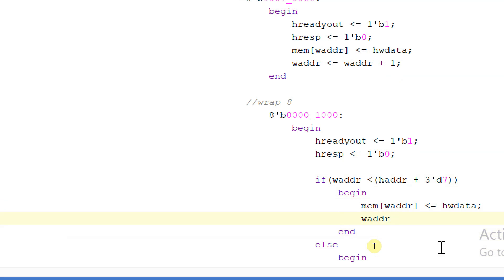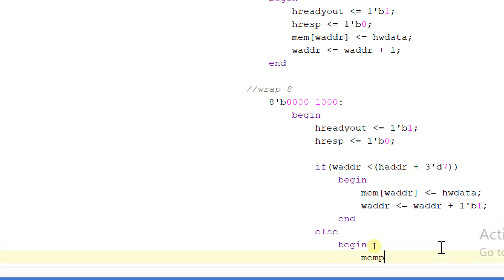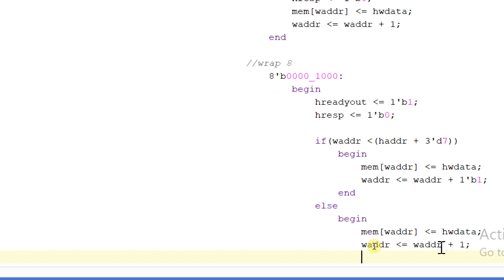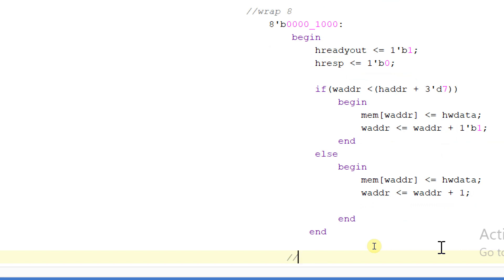Ending this. In the else begin: wait, I have forgotten to increment the address. Write address will be equal to write address plus one tick binary one. Else begin: mem of write address will be equal to HWDATA and write address will be equal to write address plus one. Similarly we will continue for all other logics: increment 16, wrap 16, increment 8, and so on.